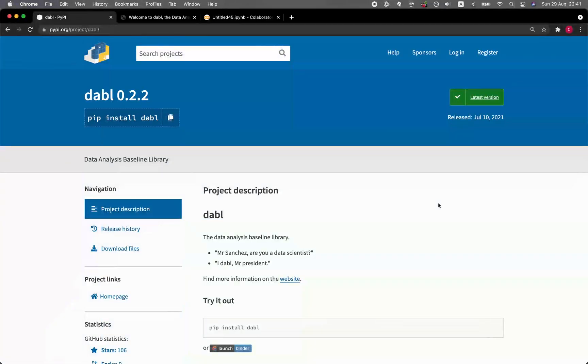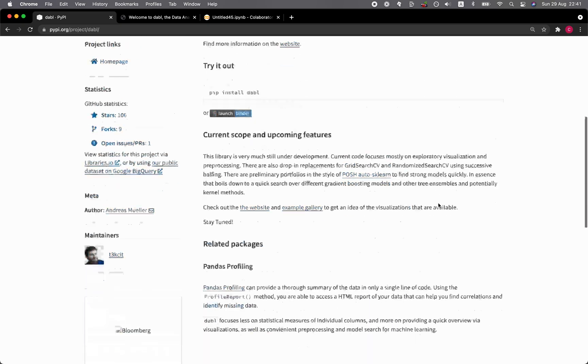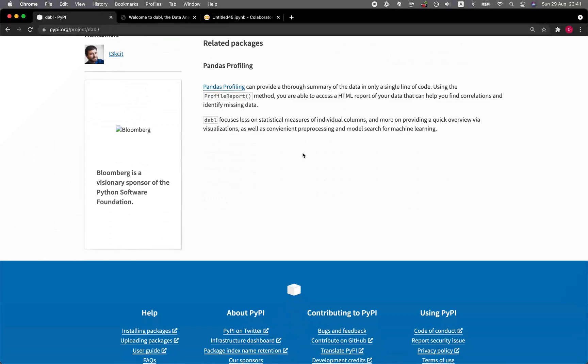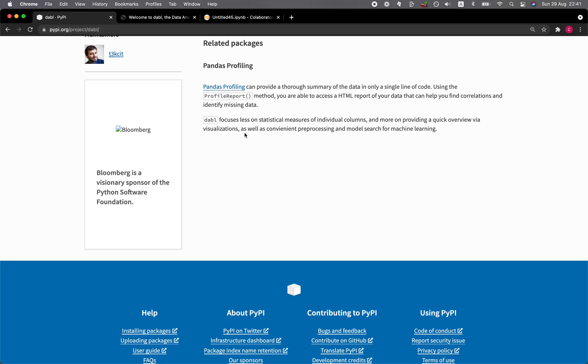The Dabble library allows you to perform a quick EDA, and at the same time, it also allows you to build machine learning models very rapidly. If you like Pandas profiling, I think you're going to like Dabble because it works in a similar fashion, requiring minimal code to build a quick machine learning model along with data visualization.